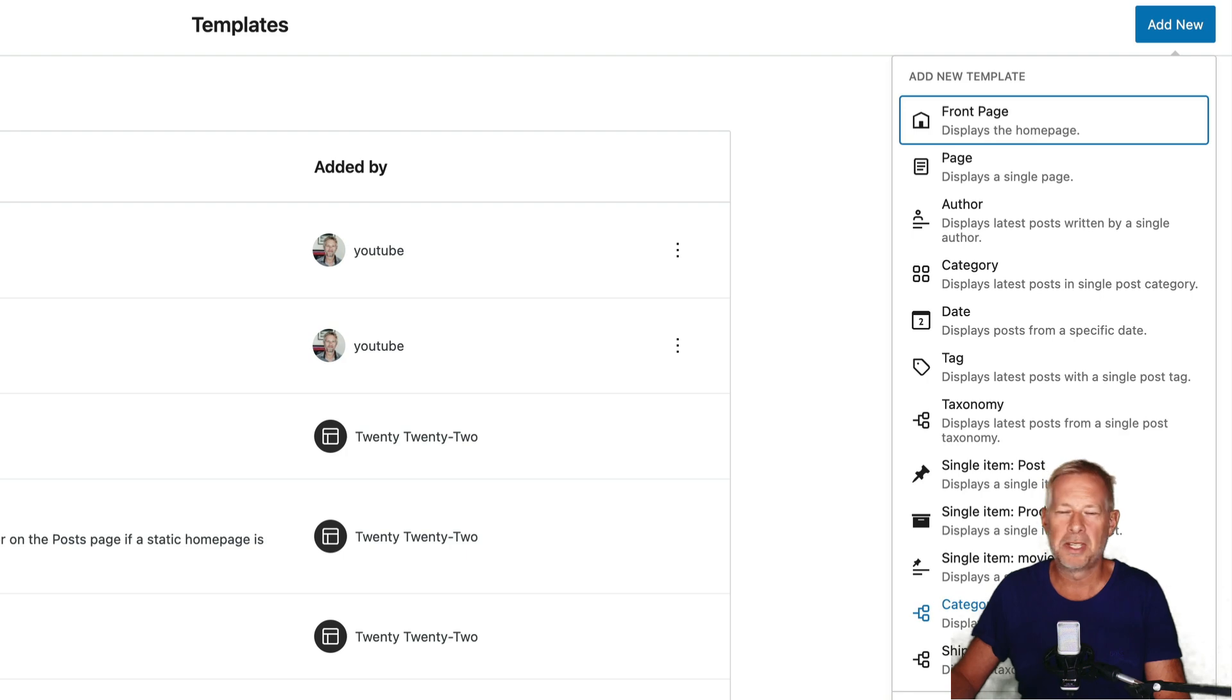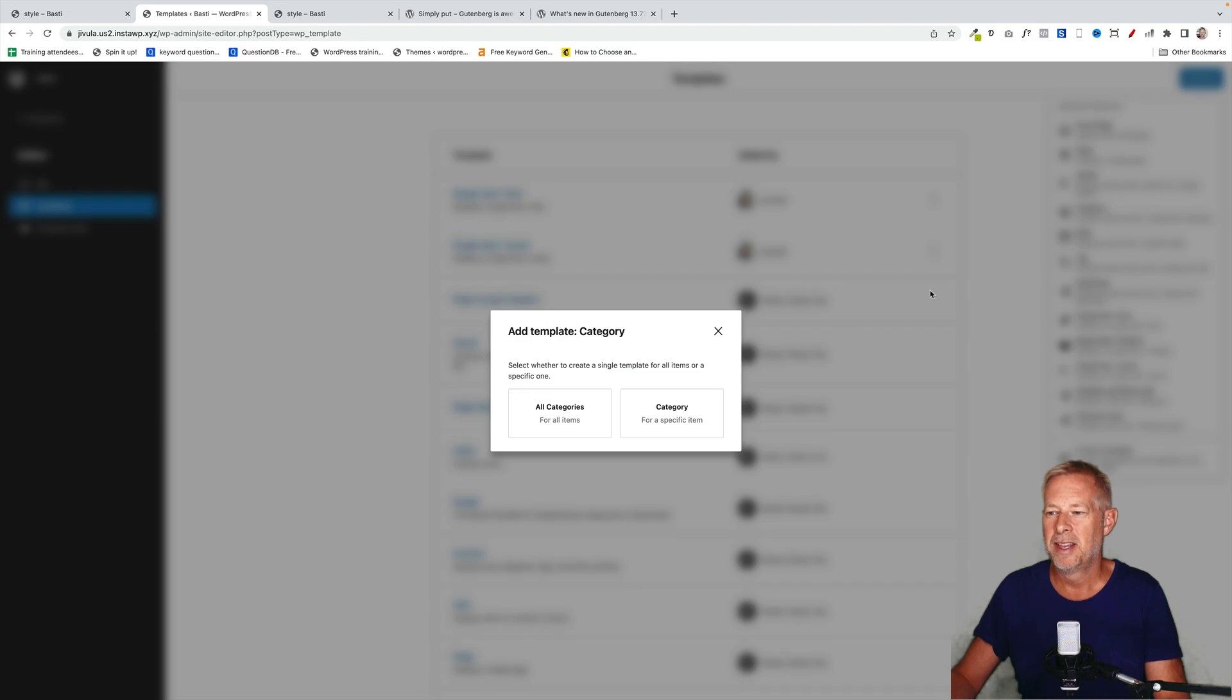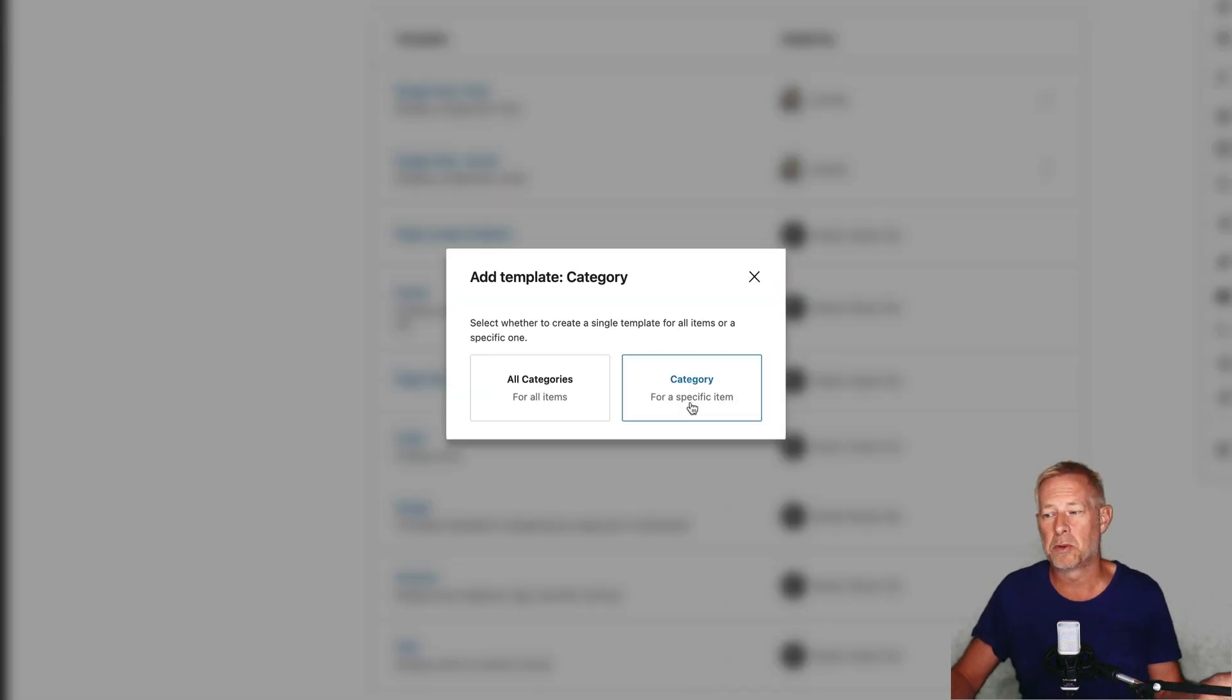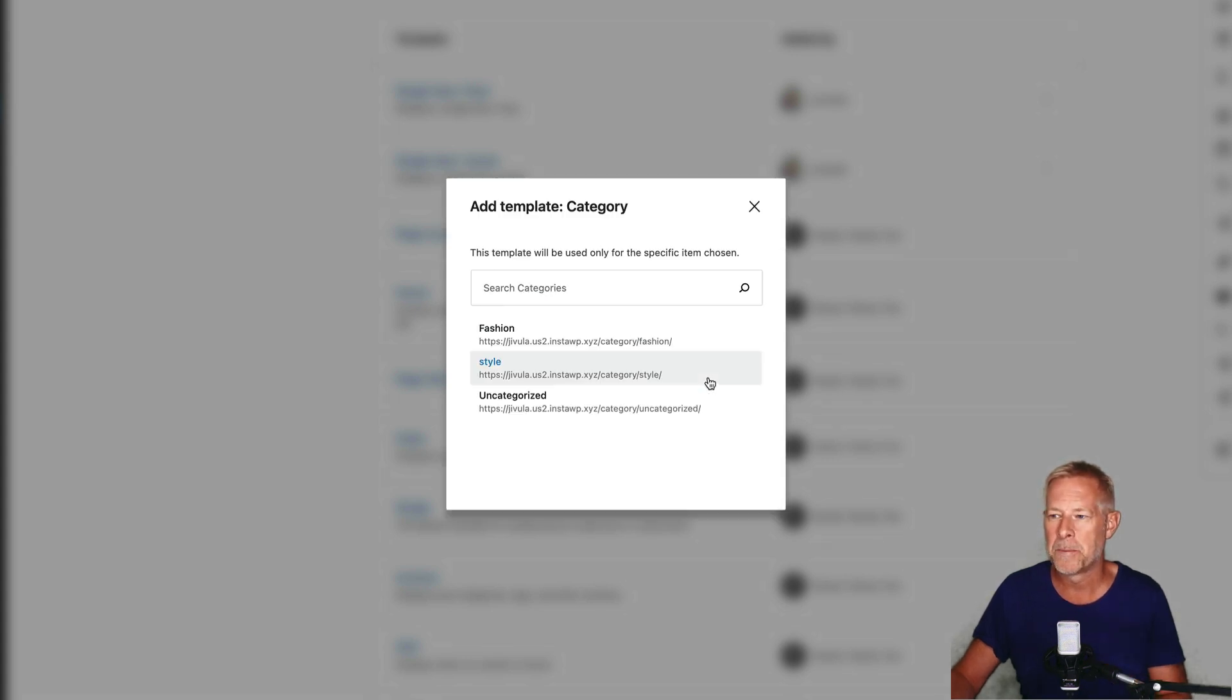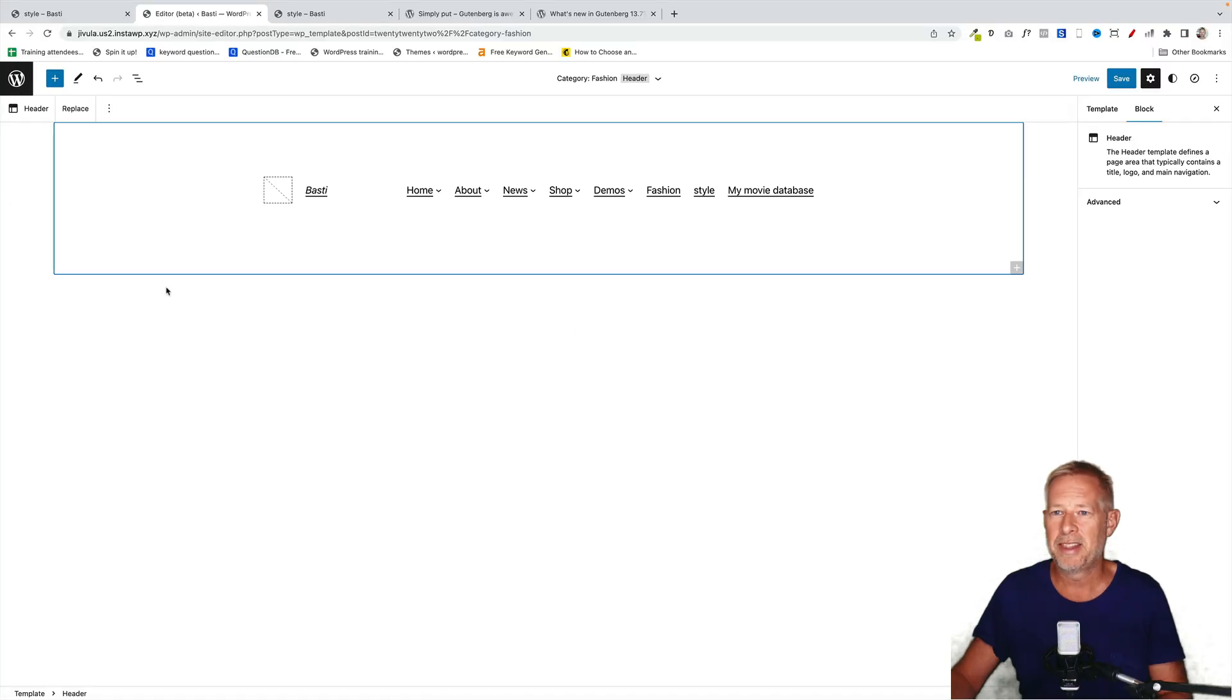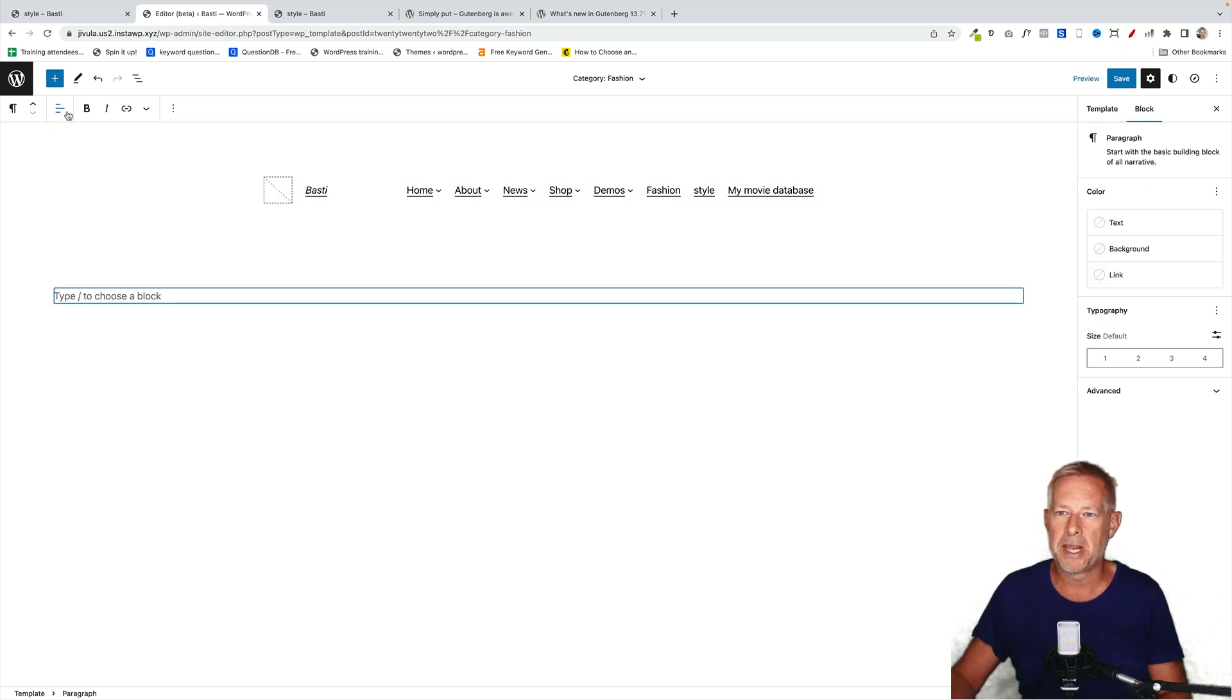This is where you'll see some brand new options. This is new in 13.7. We want this fourth option down category. Then it's going to ask you whether you want to create a template that's going to affect all your categories or specific categories. That's what we want to do for this case. So choose that one there. Then you can choose which of your categories you want to actually customize. I'm going to choose fashion, and then basically it will just load in this page for you.